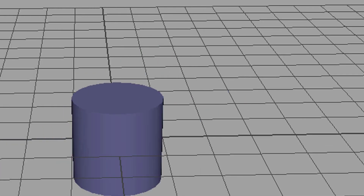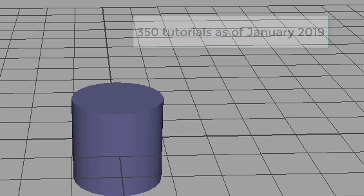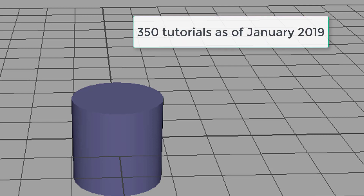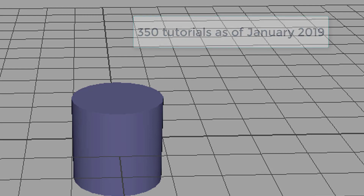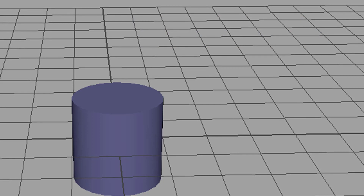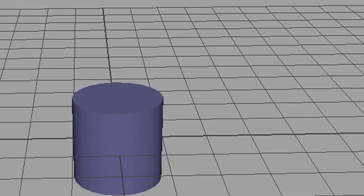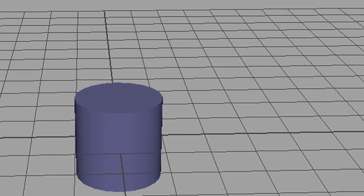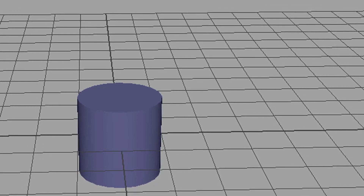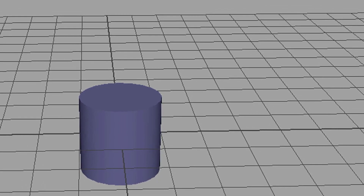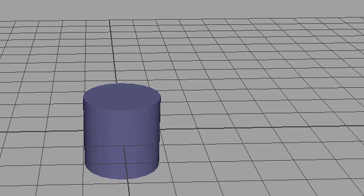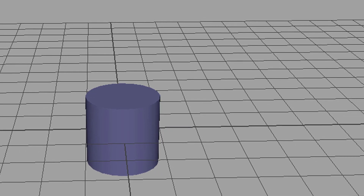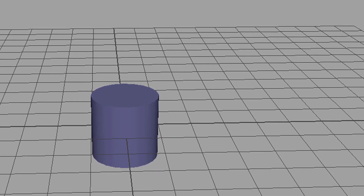There are about 350 tutorials I did about Maya and I sometimes get criticism that the tutorials are too complex or too simple. Of course Maya is such a complex program that you cannot serve all needs. But what is really lacking, I agree with some of you, is basic steps in Maya.